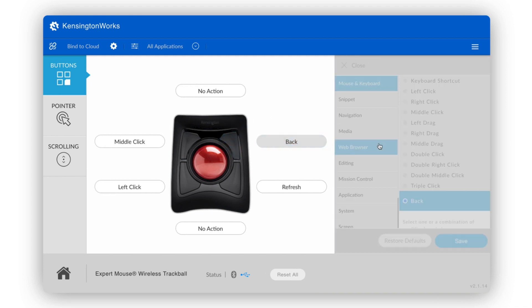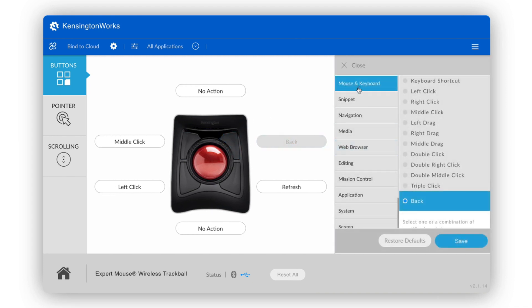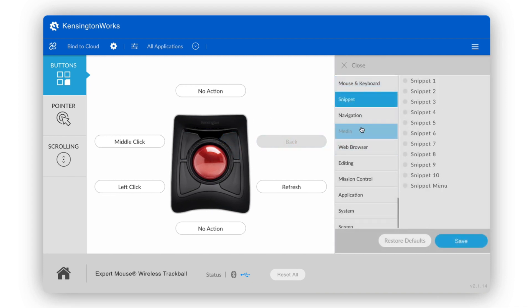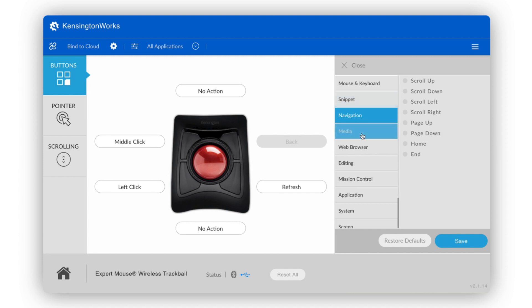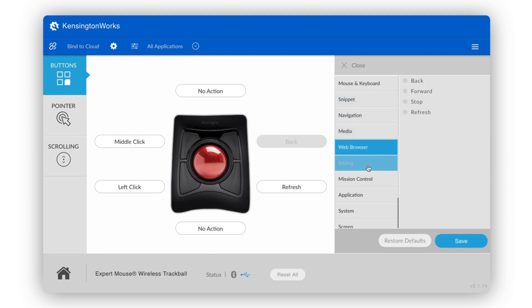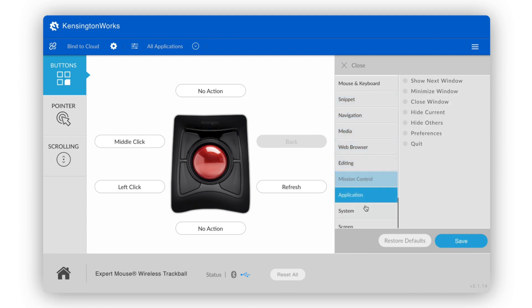But whichever device you're using, you'll see a layout with its various buttons, ball, wheel, etc. Each of these can be customized to perform a specific function.